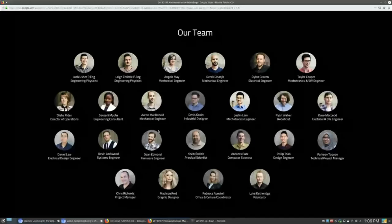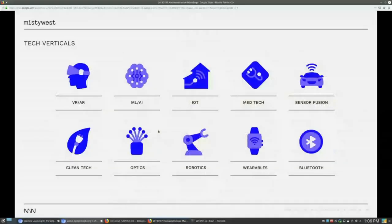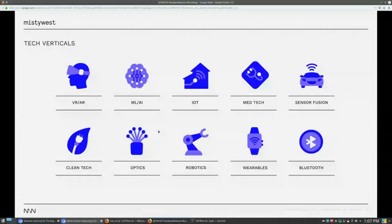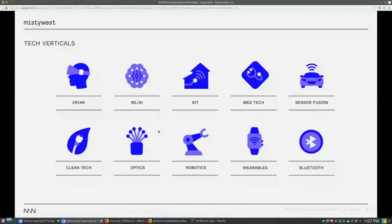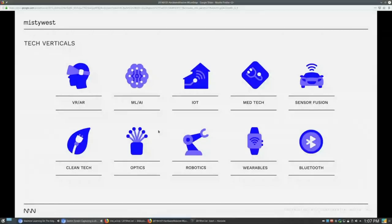These are the current loose tech verticals that we work in. So things like VR, AR, both things like 3D environment capture, as well as designing new VR, AR peripherals, heads up displays, as well as controls. We're getting pulled into machine learning and AI, just because of a lot of the machine vision work that we work on, which is part of the discussion today. We work in IoT, medical technology, we have a medical device currently in FDA research trials in the US at LA Children's Hospital, as well as a number of other research universities, research hospitals, sensor fusion, clean tech, optics, robotics, wearables, Bluetooth. These are sort of the themes that we've been addressing over the last year to two years.